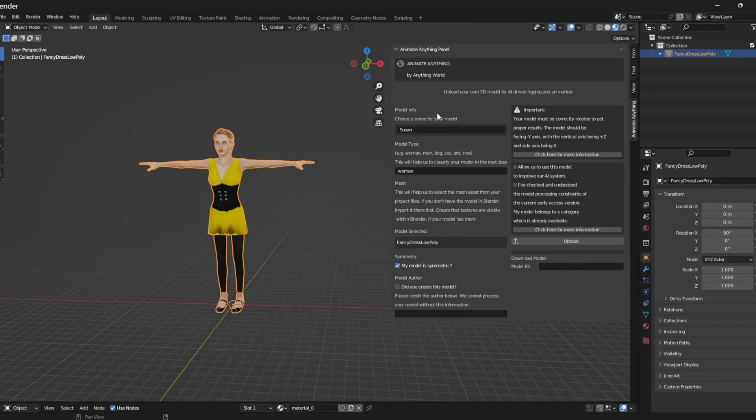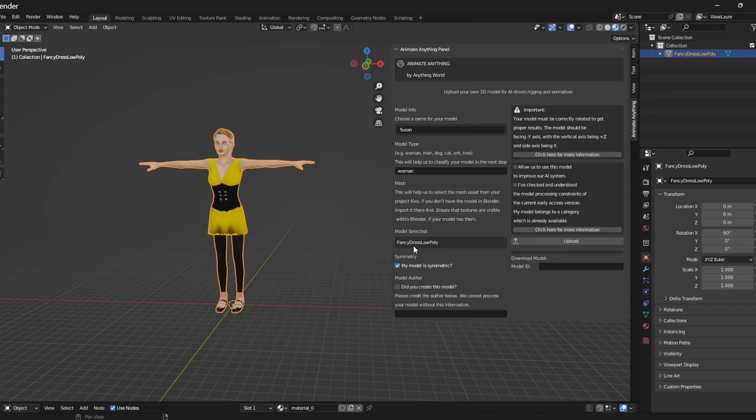I will provide various model information such as the name type of model. I will also verify that the correct mesh has been selected for upload. In this case, it will be the fancy dress low poly.